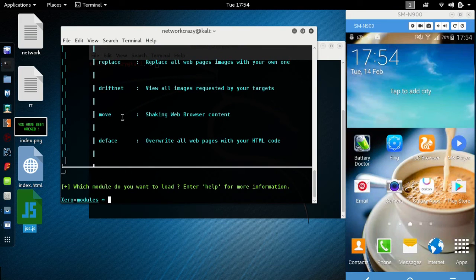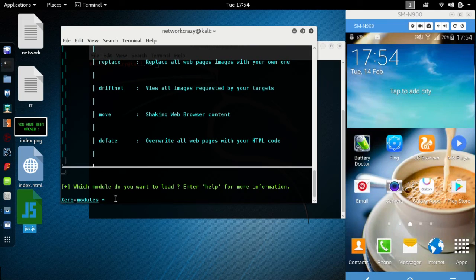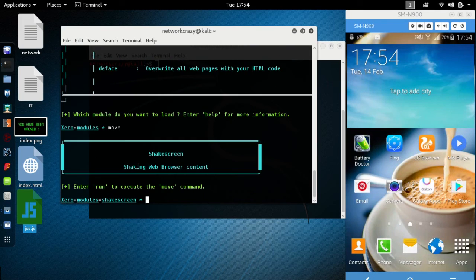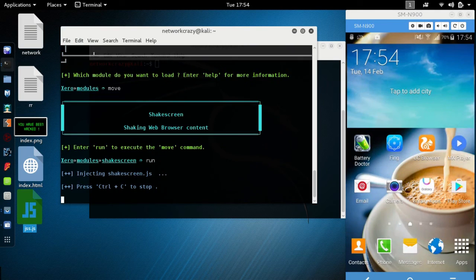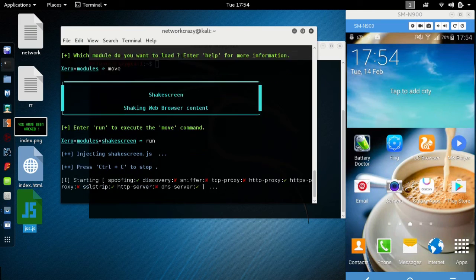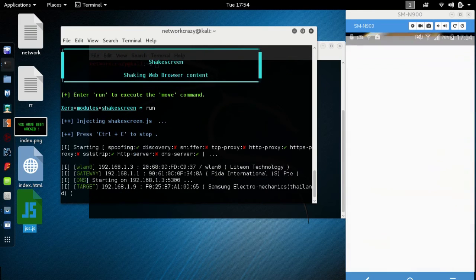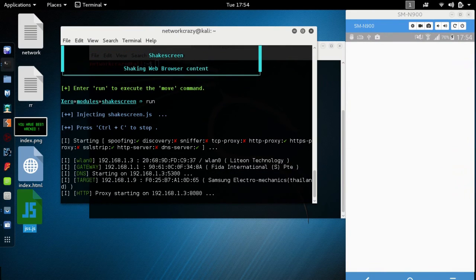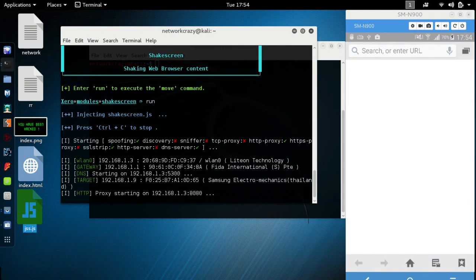Let's try move the web browser content. Type here move, run. This is the screen. Whenever you go to web address, this refreshes.